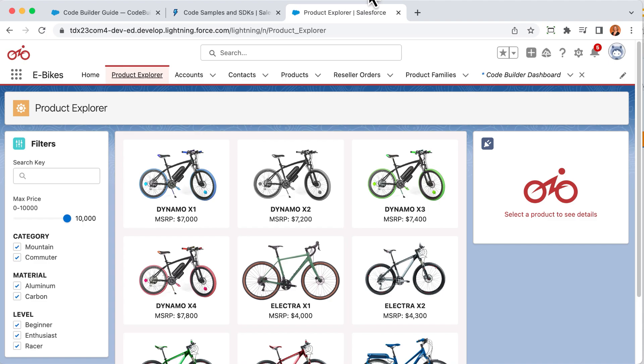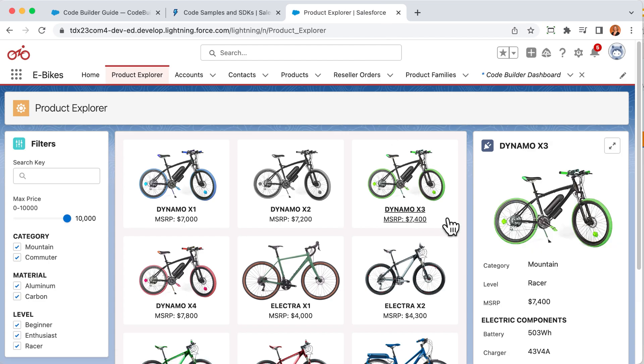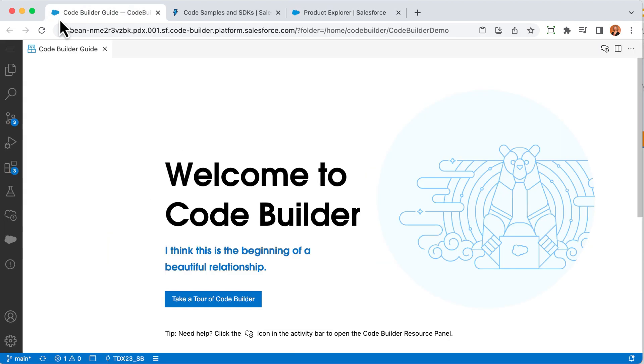Here's one of the pages within the app called Product Explorer. It's what allows the users to browse the products and see all the details. When a user clicks on a product, they can see the detailed view. This is the view where the change is requested to show that status information at the top. In CodeBuilder, let's grab the right metadata to make this change. To do that, I'll click on the Salesforce icon on the left to bring up the org browser.